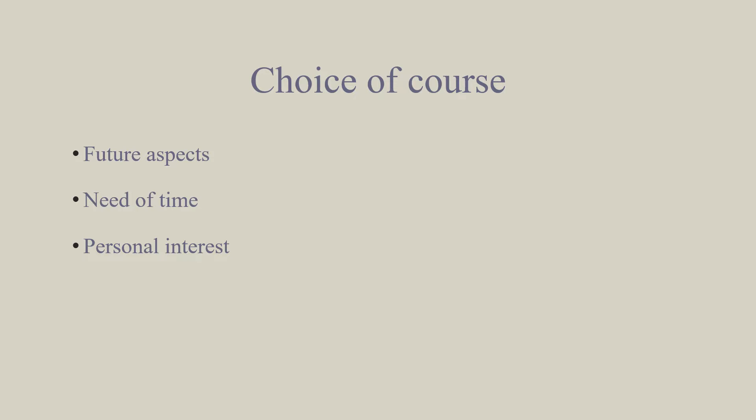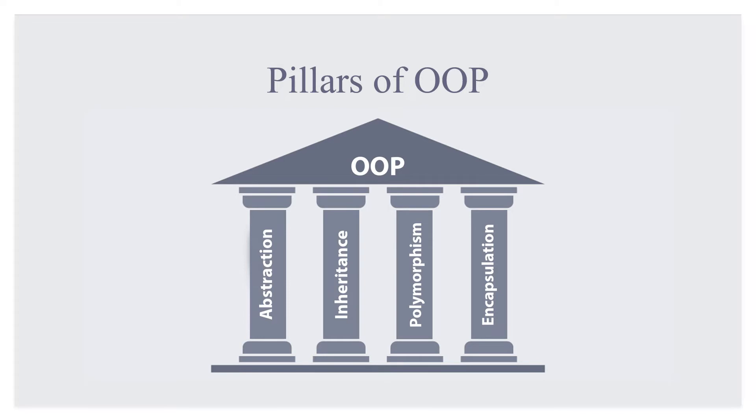Moreover, I also had my personal interest in choosing this course due to its free of cost availability. Now let's talk about what did I learn from this course.